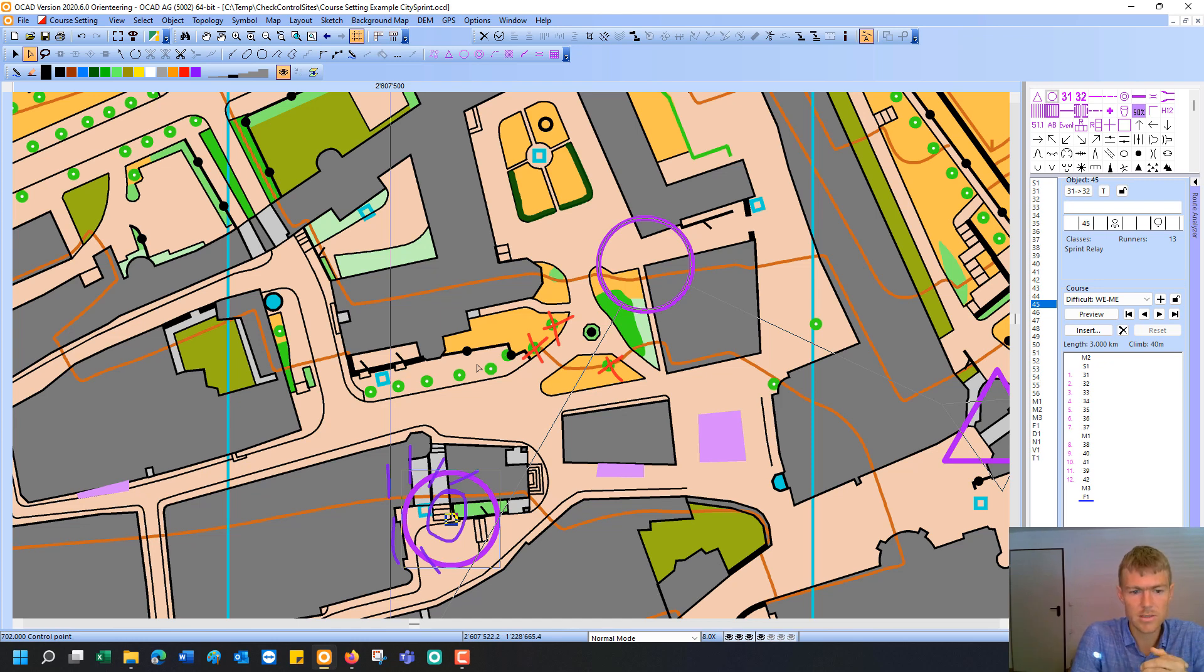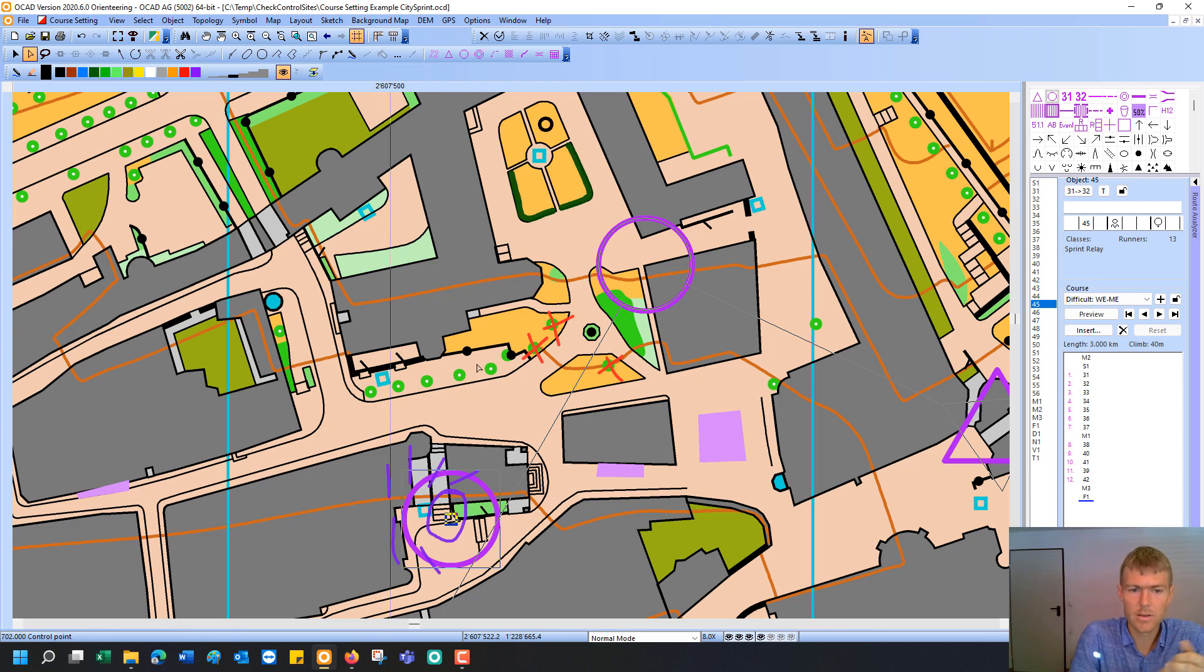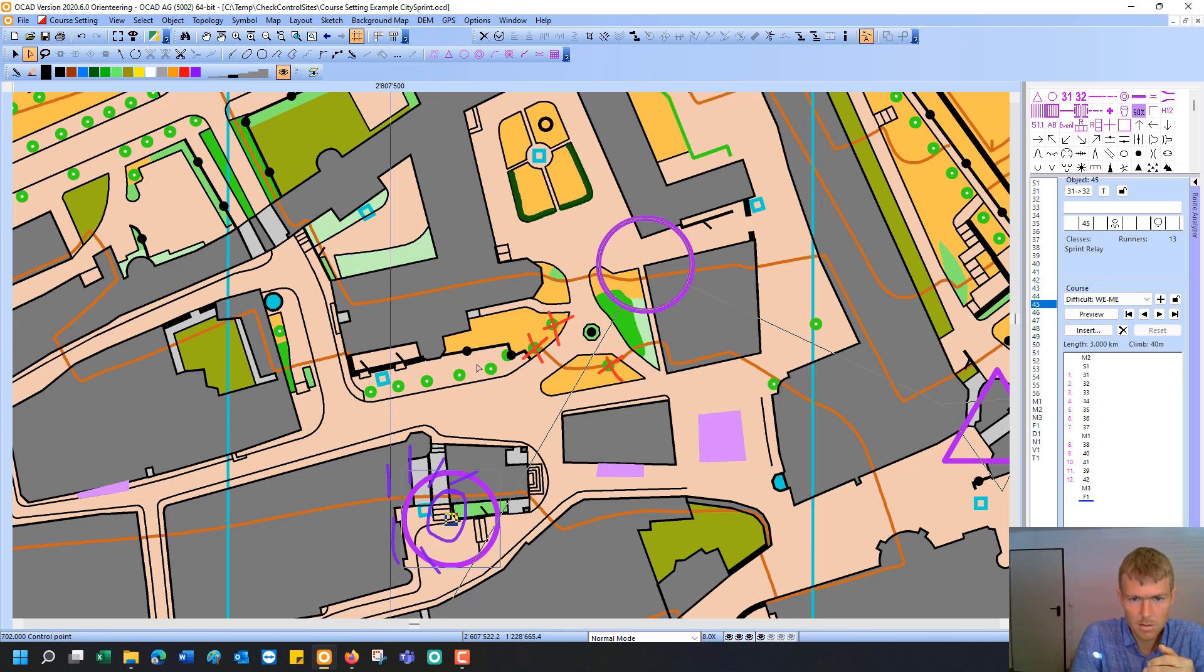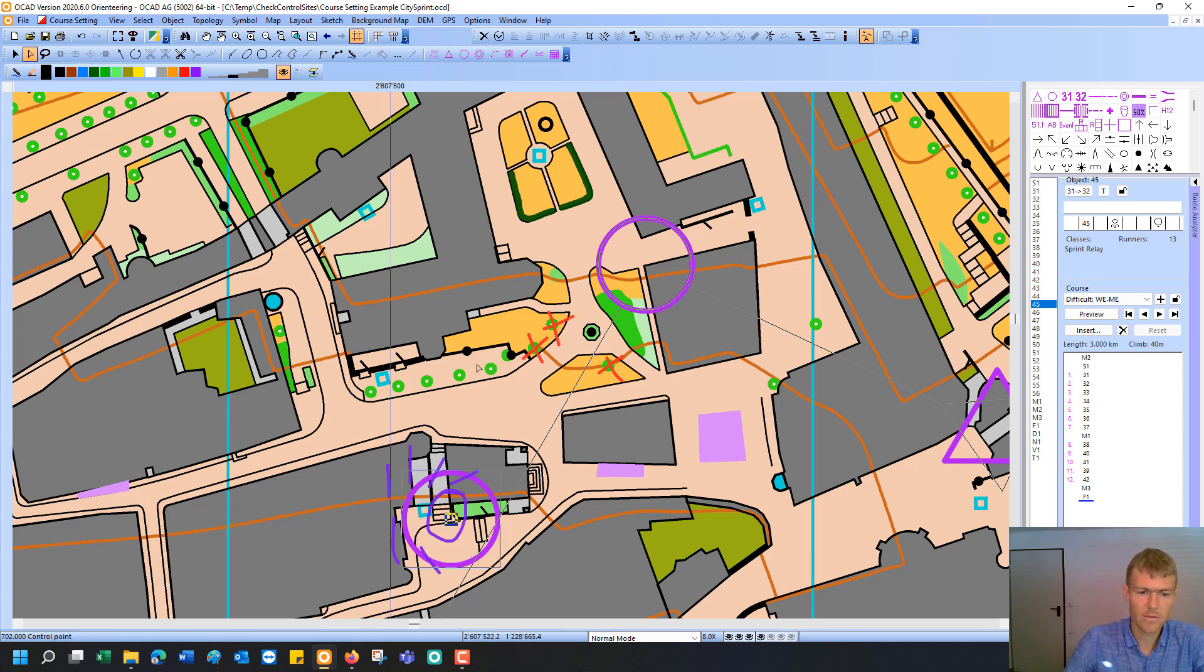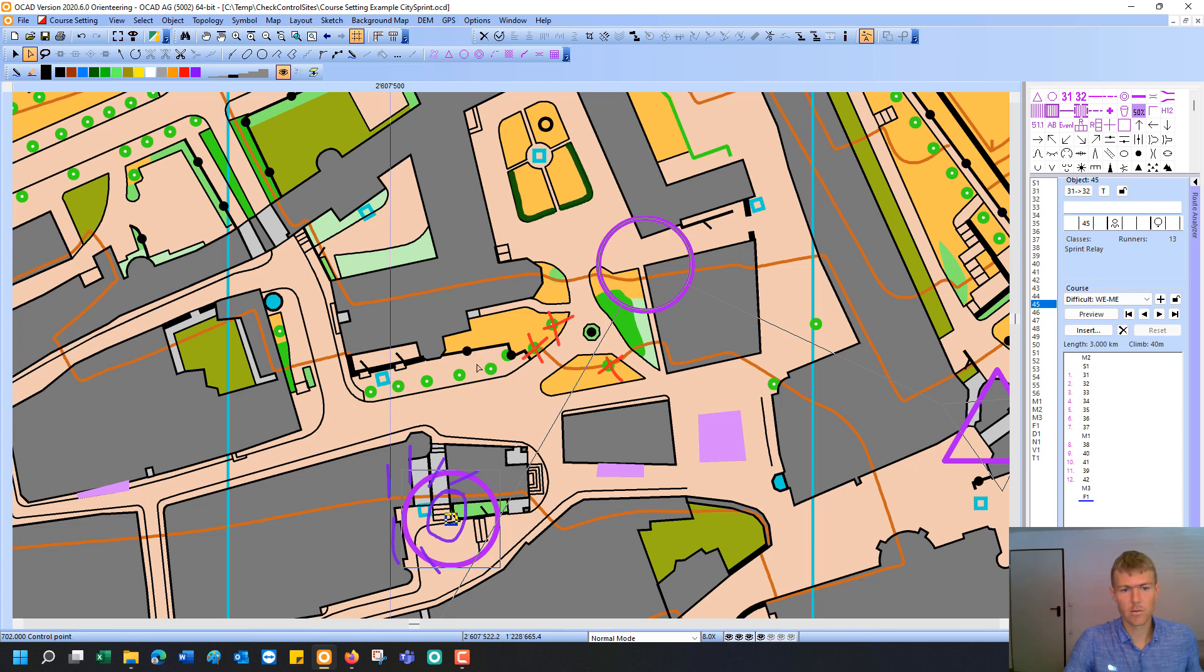You see you could send this project also to other people that are involved in course setting. It could be the controller. It could be the map maker. It could be some event advisor. So I think it really helps you with collaboration. And with managing your training or competition.